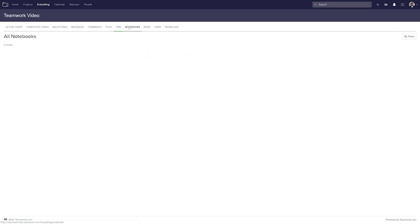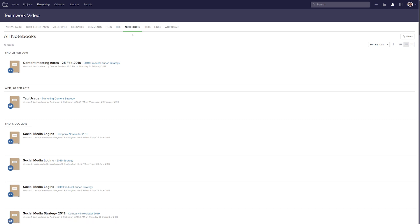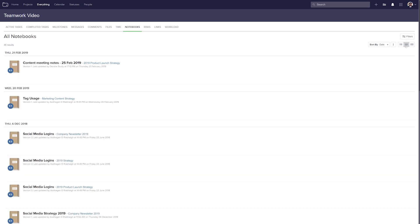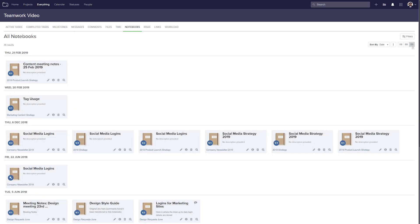Moving on to the notebooks tab, where we can view all notebooks across all projects. We can see the date the notebook was added, the title of the notebook, the project it's in, which version it is, and when it was last updated and who updated it. We can edit the notebook, edit the notebook details, delete it, add a tag, and use quick view. Over on the right hand side we can change our view between list view, expanded view, or a grid view.